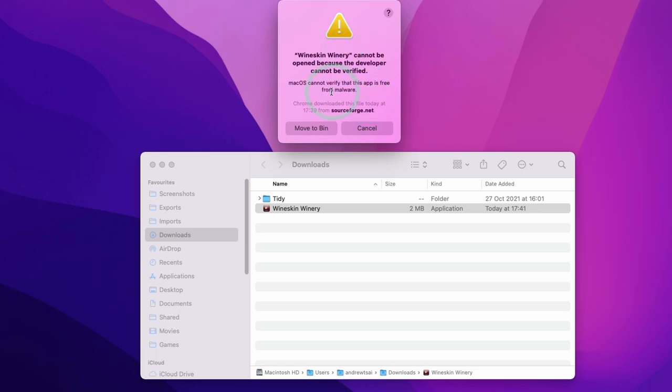So you don't have to worry too much about this error message because all it means is that macOS has not verified this through the Gatekeeper security service, but that does not mean that it's malware. It's probably something that hasn't been signed correctly, but you can still open it anyway.